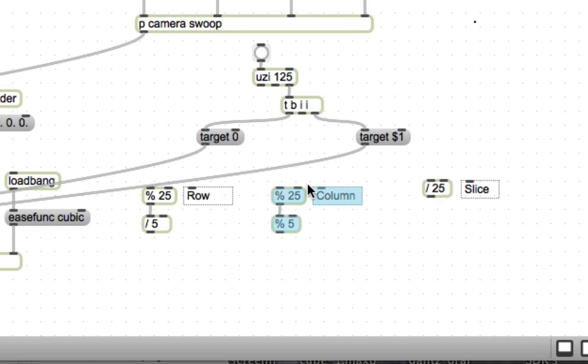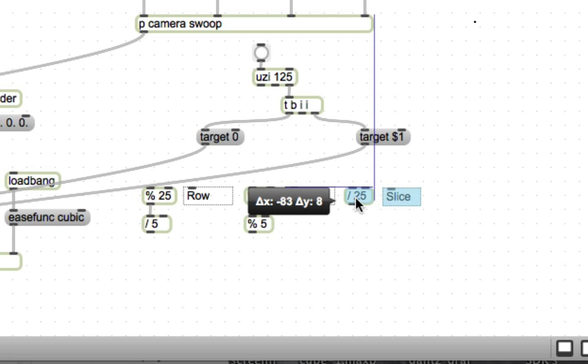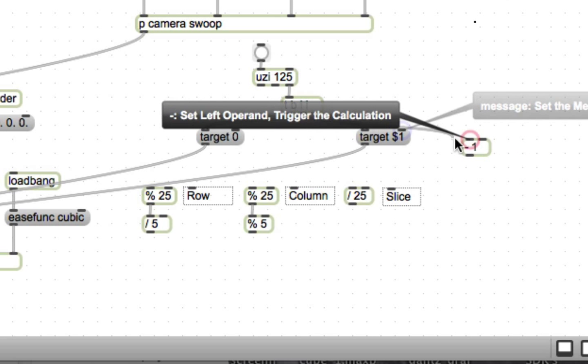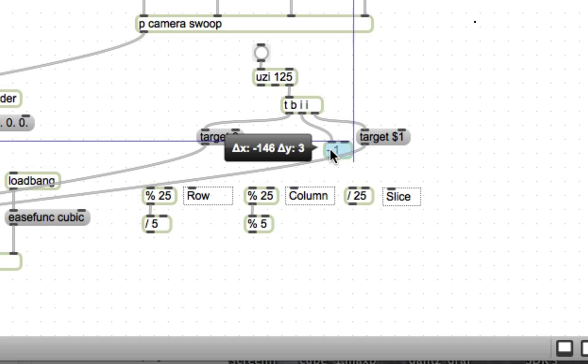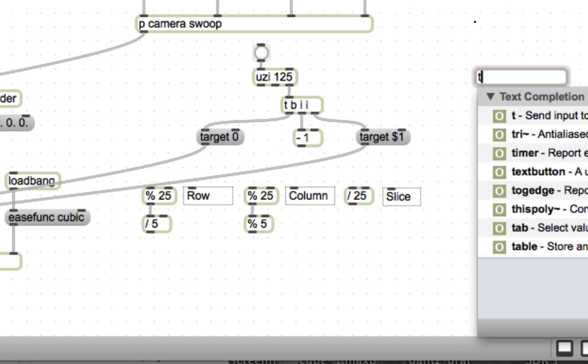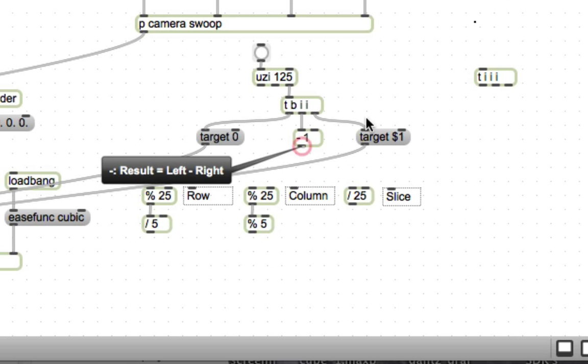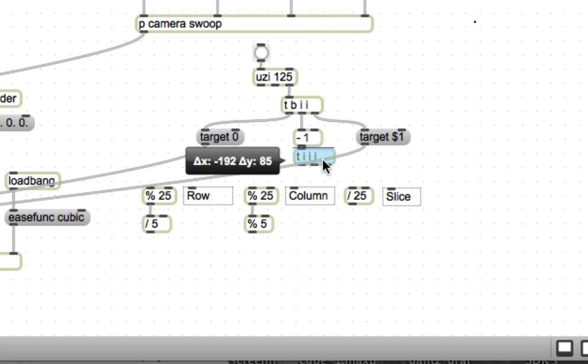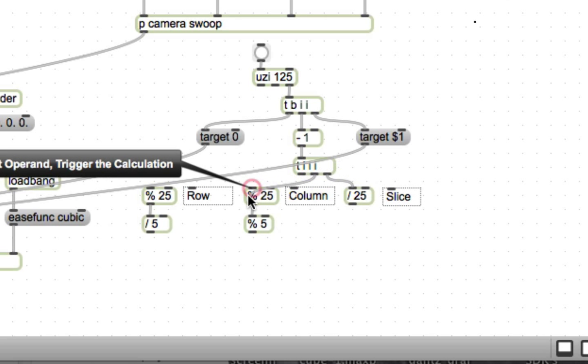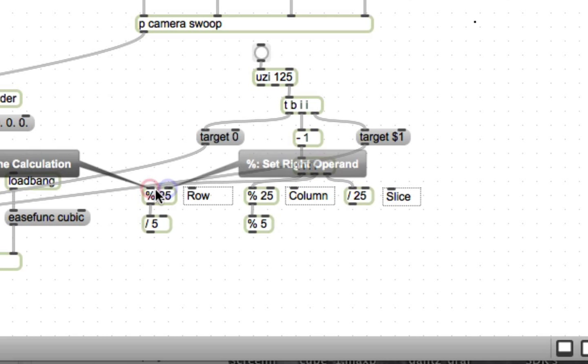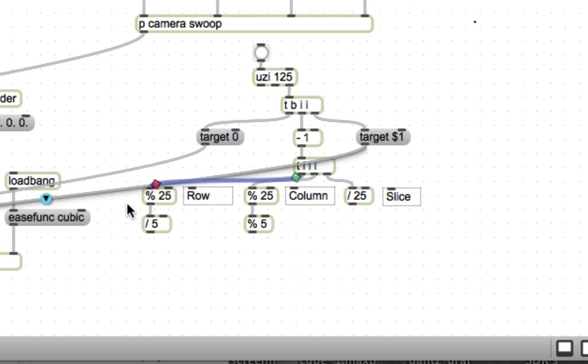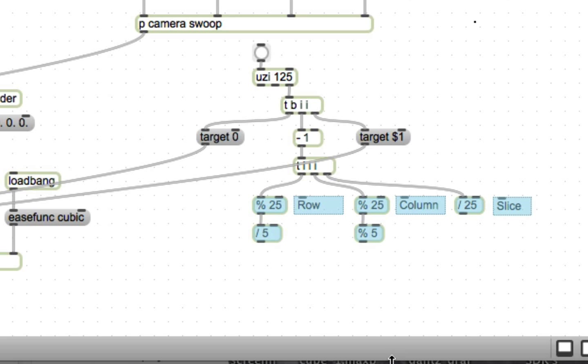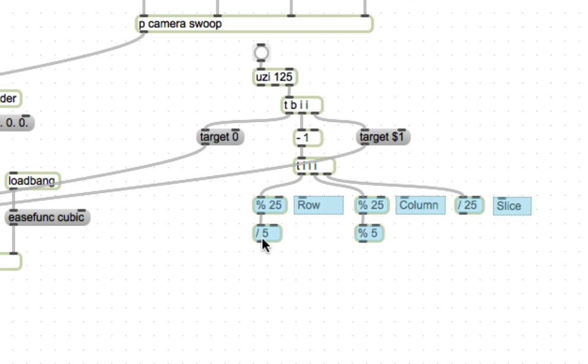Piece of cake, am I right? Easiest patch you ever wrote. We're going to subtract 1 from the value coming out of Uzi. Uzi counts 1 to 125, and we want numbers between 0 and 124, so we subtract 1. Trigger, integer, integer, integer. This isn't strictly speaking necessary. It's kind of pedantic, but I think it makes it very clear what it is that we're actually trying to do by sending these in order deliberately.